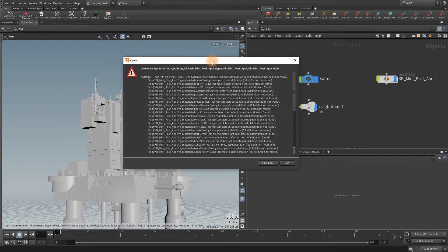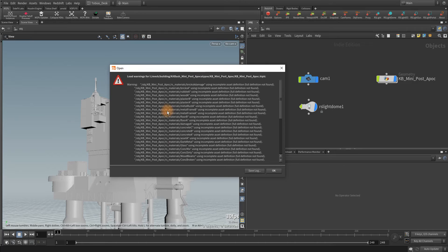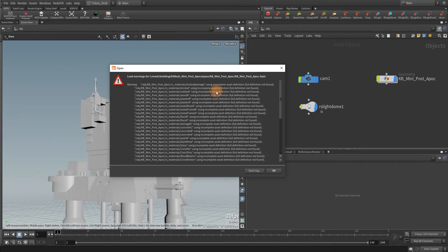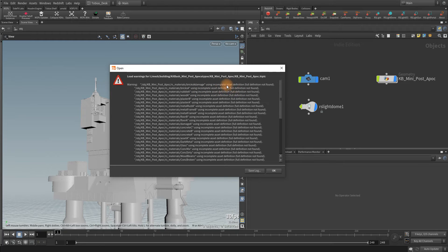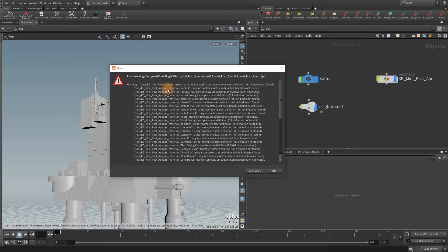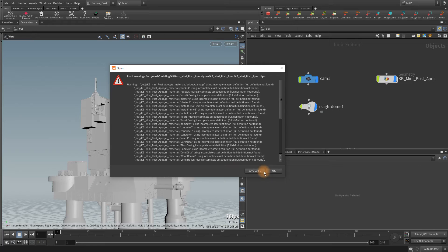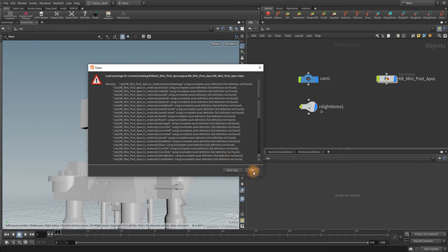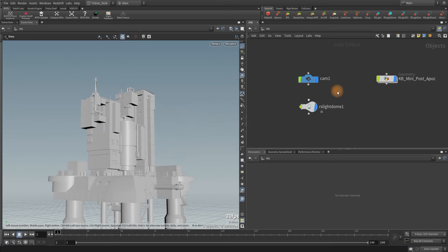And I got this message here, which I'm sure many of you have come across many times. It basically boils down to the fact that Houdini cannot resolve paths. Using incomplete asset definition, so I can't resolve some information that exists on these nodes here. In my Redshift materials, all of these different materials, there's something wrong with all that.